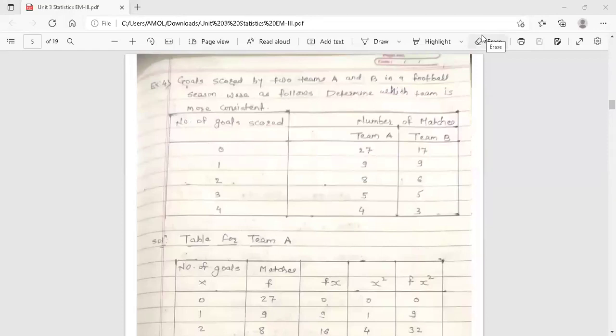Hello dear students, this is your engineering mathematics 3 lecture. In the last lecture we discussed mean deviation, arithmetic mean, and standard deviation — topics from the third unit, statistics. We are going to continue the same topic here, and we will solve an example on the coefficient of variation, whose formula we already discussed in the last lecture.